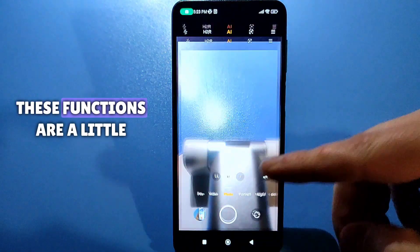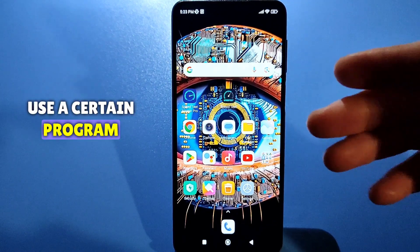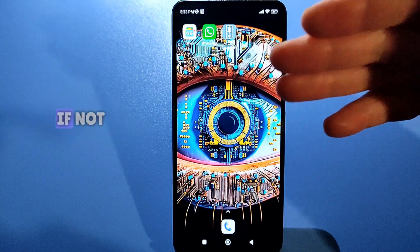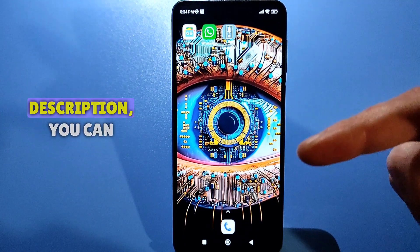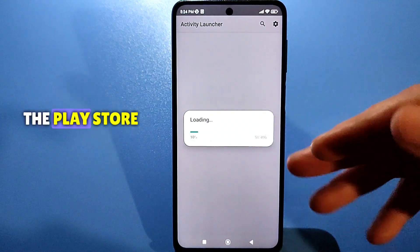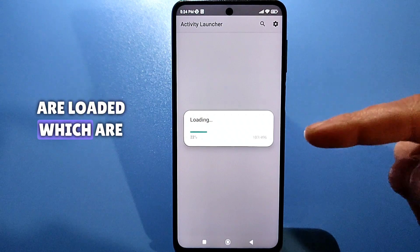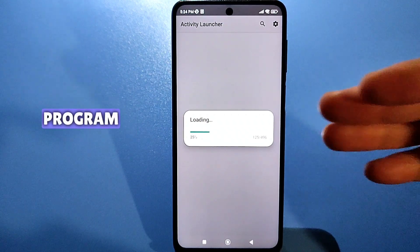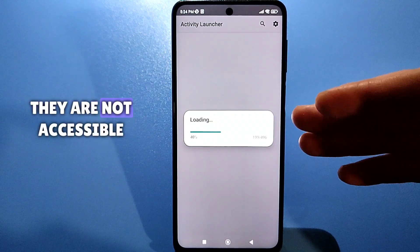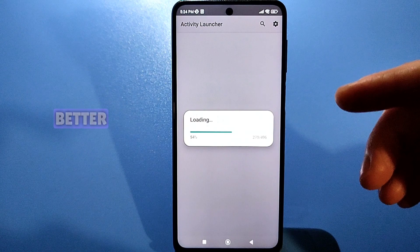These functions are a little hidden, so we will need to use a certain program. You already know how to launch an activity, right? If not, I'll leave a link in the description. You can download it from my Telegram channel, or it is simply available on the Play Store. Let's launch it. Here all your applications are loaded which are available through this program. You can find them in hidden mode, and on some phones they are not accessible, but you can activate them and use them to make your phone better.